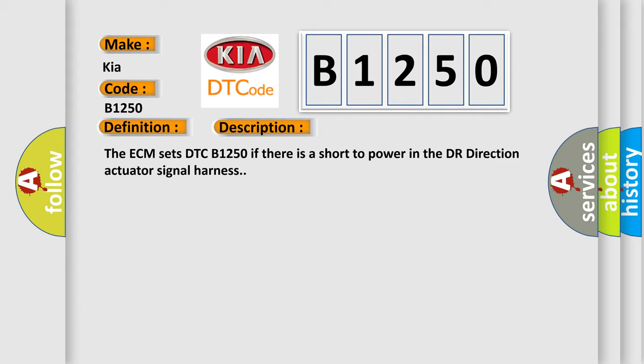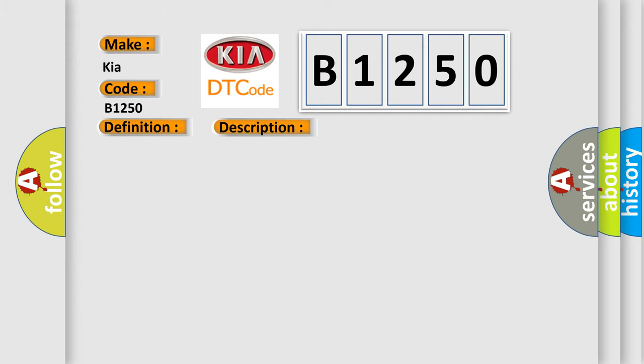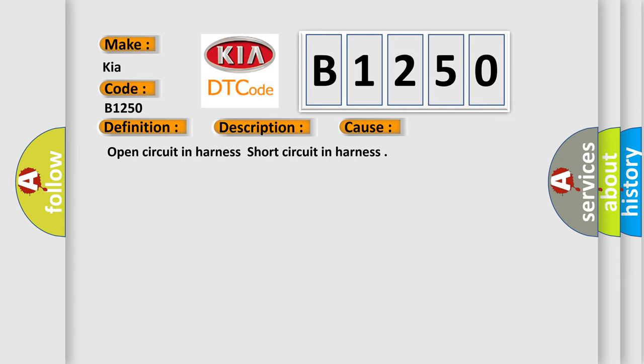This diagnostic error occurs most often in these cases: open circuit in harness, short circuit in harness.